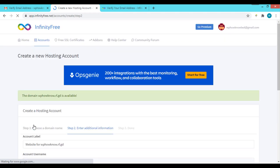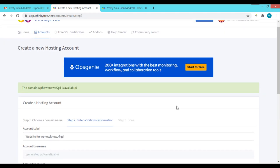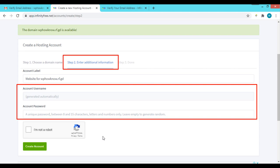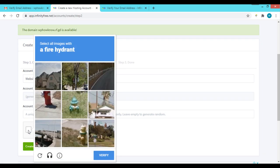If the domain is available, you'll be redirected to the second step where additional information is required. Set a label for your hosting account so you can easily distinguish it in your InfinityFree dashboard. The account username is generated automatically, so leave it as is. You can set a password yourself or leave the field blank to have it generated automatically — we'll leave it blank. Both the randomly generated username and password will be available in the client area in the next step.